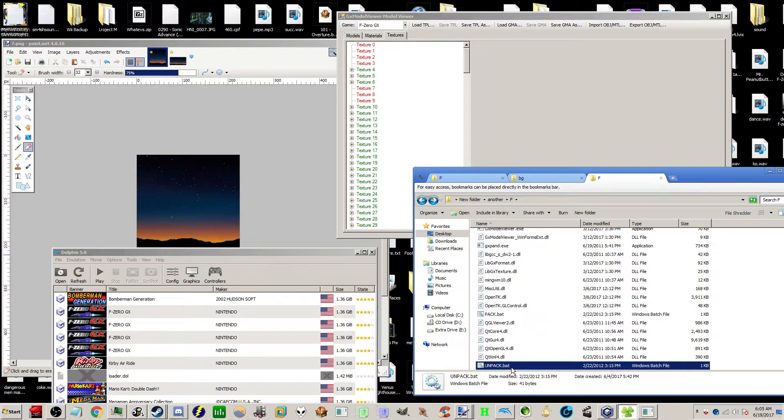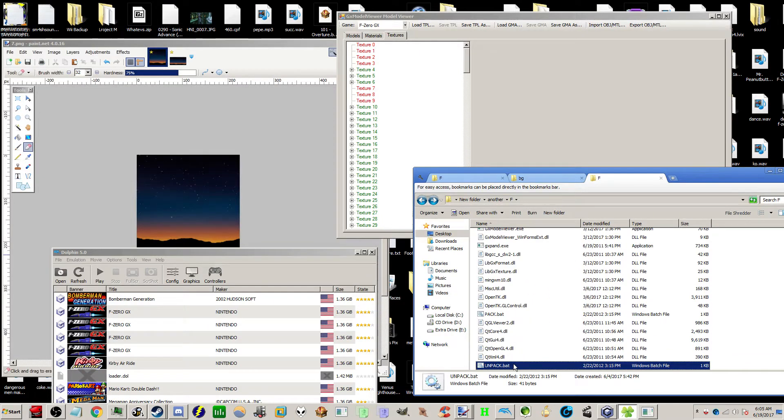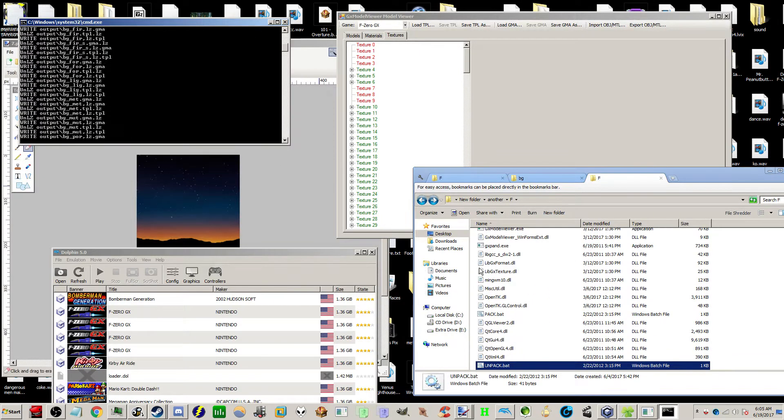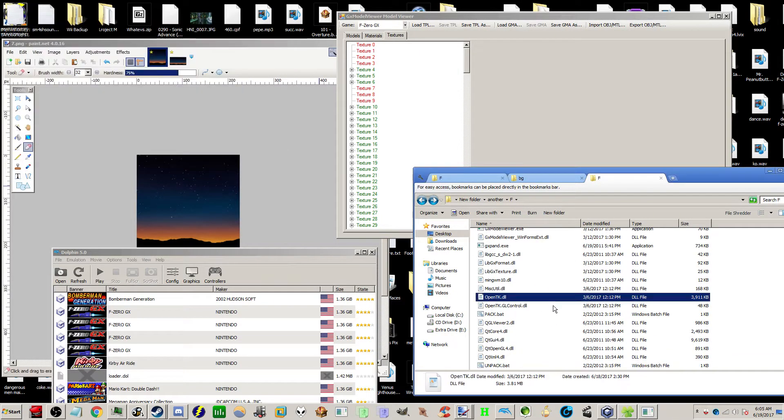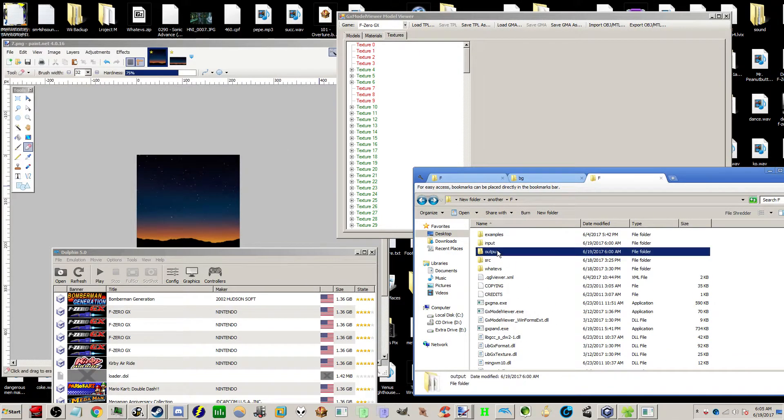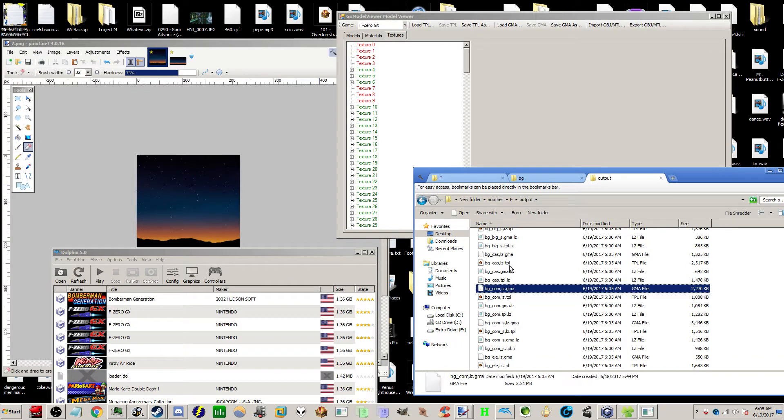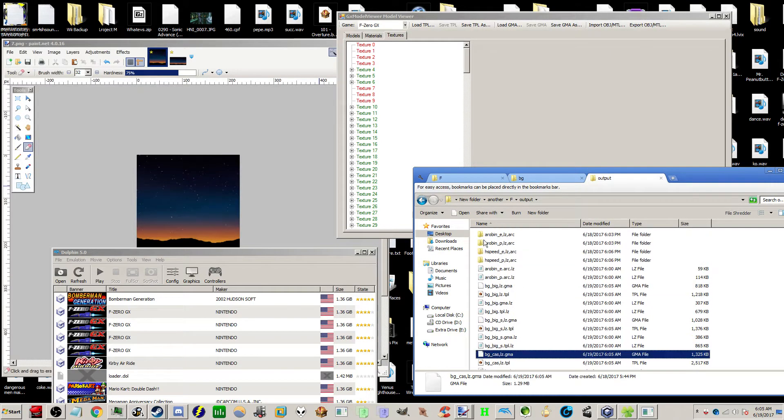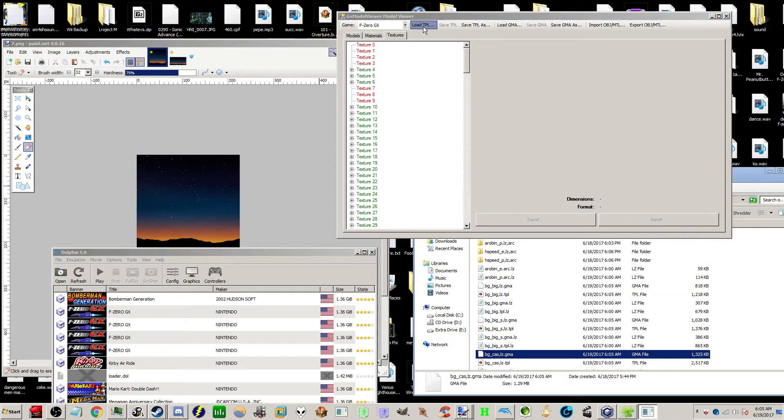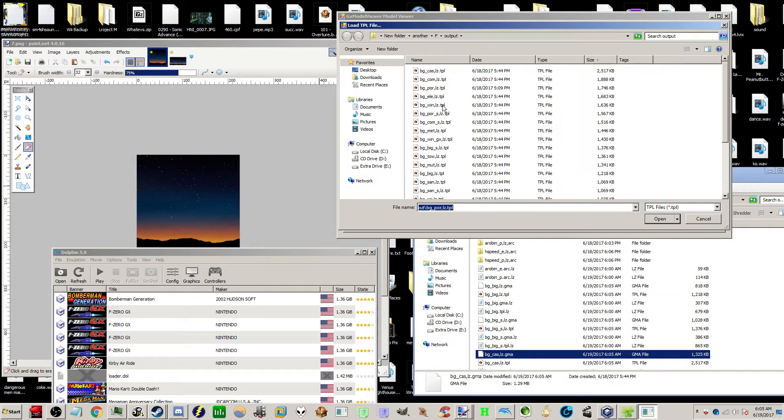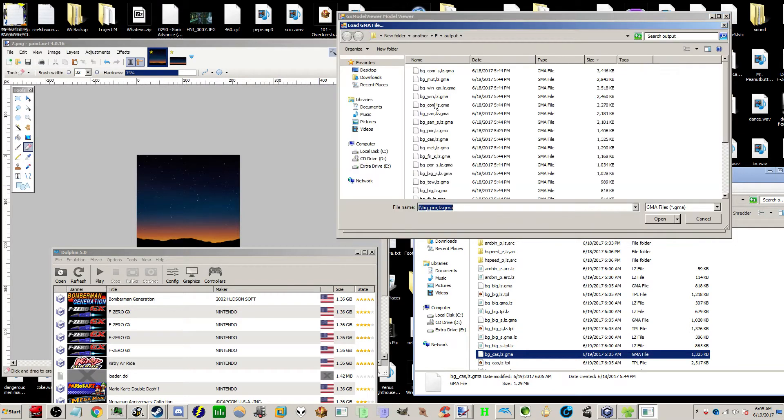I forgot why I named it that. Anyway, I put it in input, I unpacked it with a bat file. Bats, right? I'm not too savvy. So now you have the TPL and the GMA files. TPL is for textures, GMAs are for models.